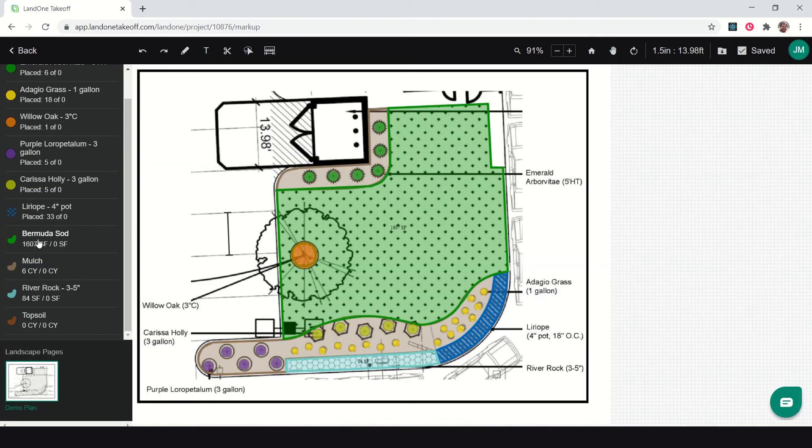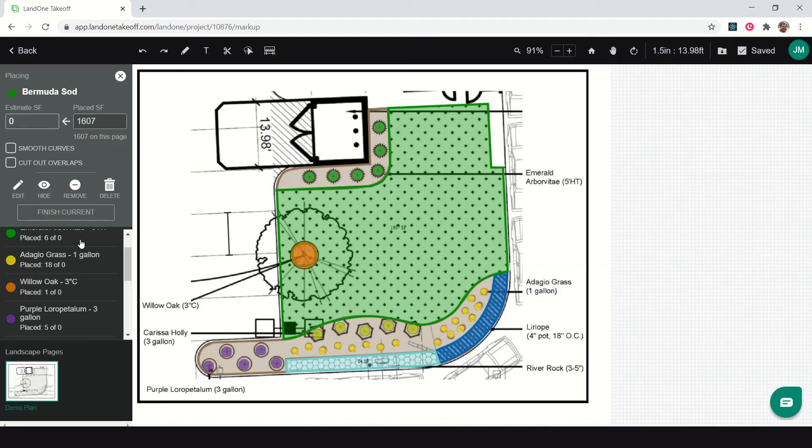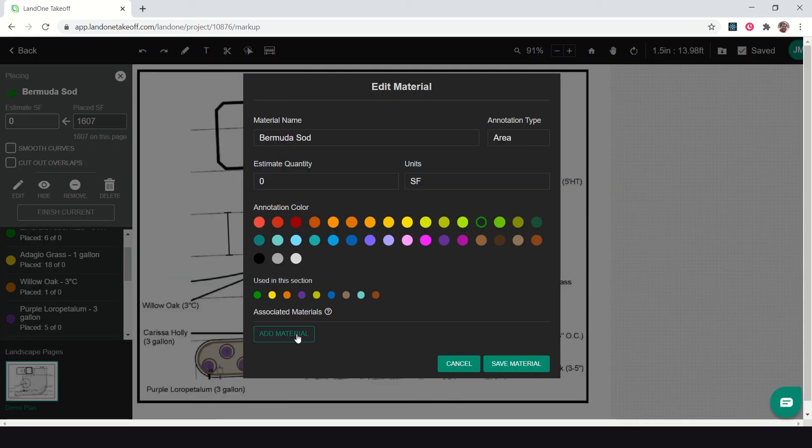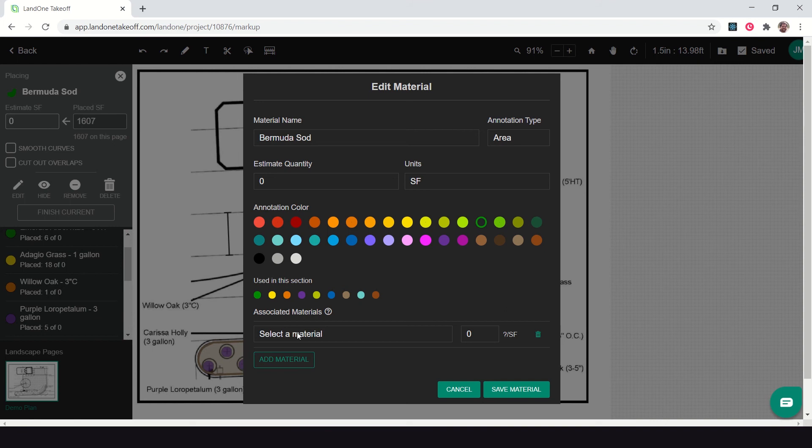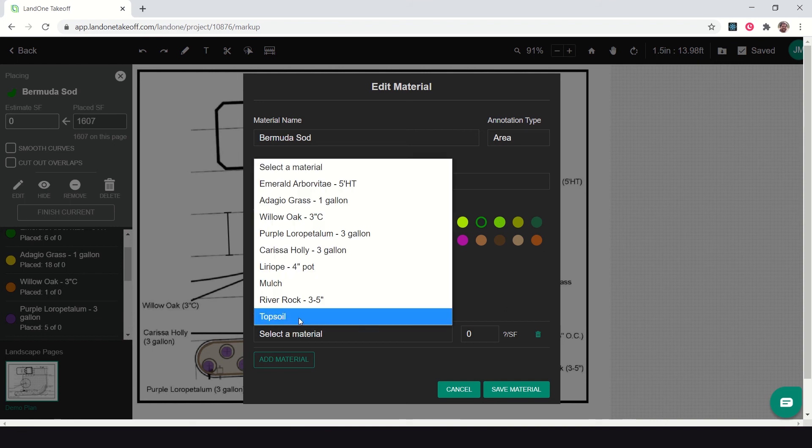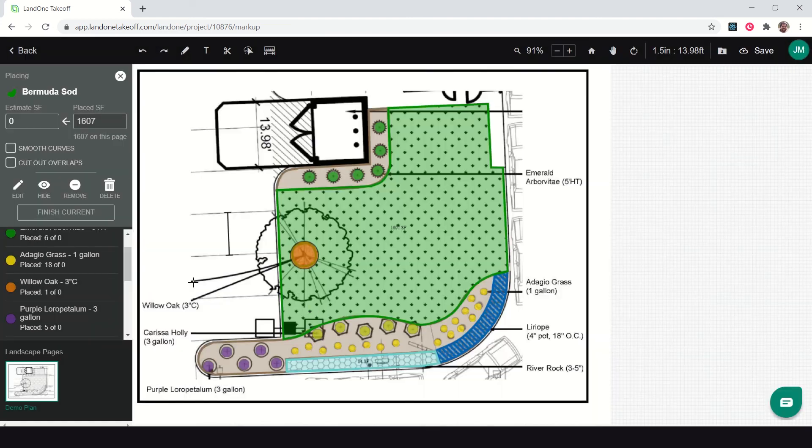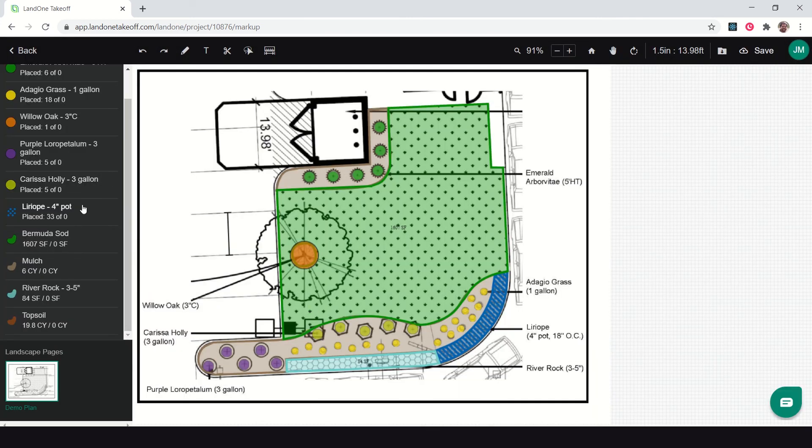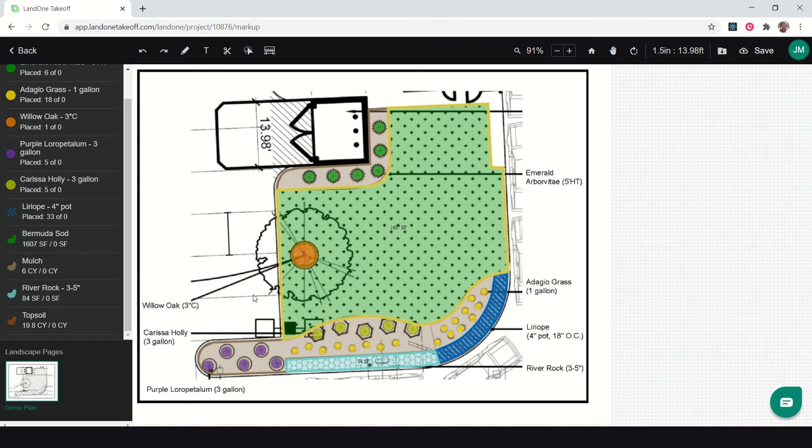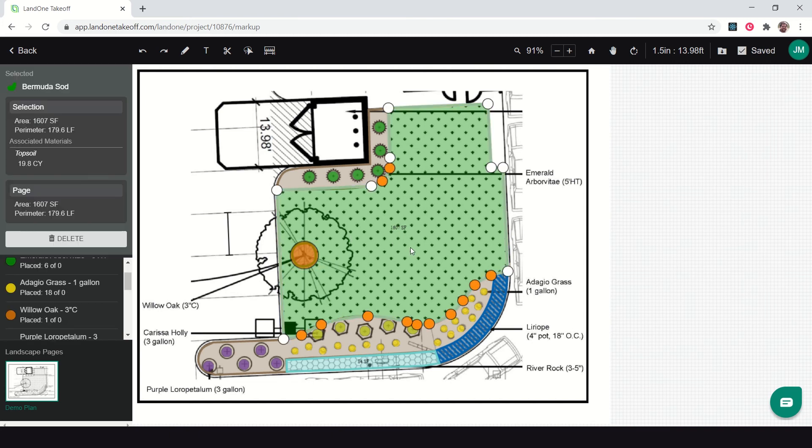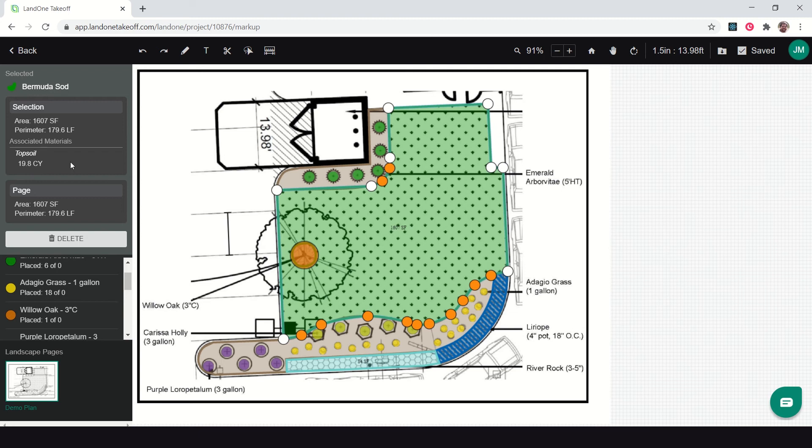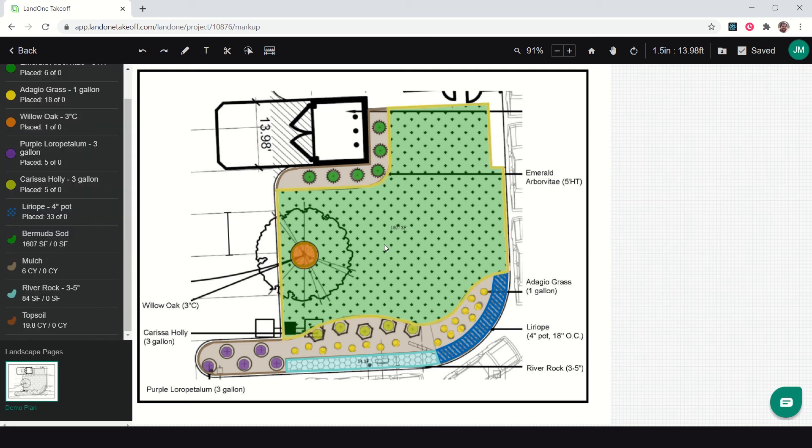To do that, let me first add in topsoil to my material list. Now the topsoil is added in, I can find my Bermuda sod, click it, click edit, and down here you have associated materials. I can click add material, topsoil, then I'll specify underneath all this sod I want four inches of topsoil. So now you can see I've calculated our topsoil for this sod area, 9.8 cubic yards. Just to show you, I can click it and select the sod area and see lots of other details such as the perimeter, but see here I have the 19.8 cubic yards of topsoil.